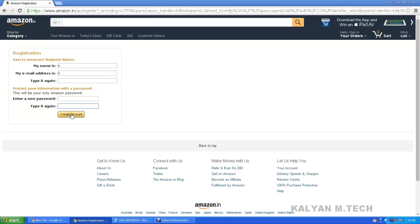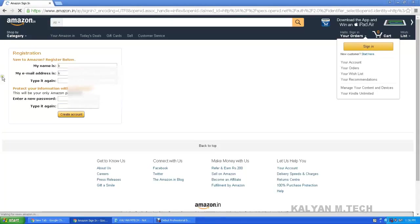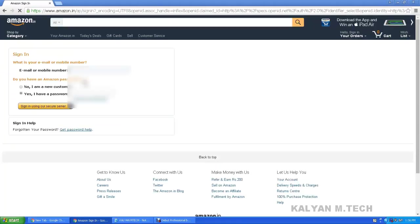I already have an account. If you have an account created, click on Sign In. Here you enter your ID and password. If you are a new customer, do you have an Amazon password? If not, you are a new customer — you can sign up.